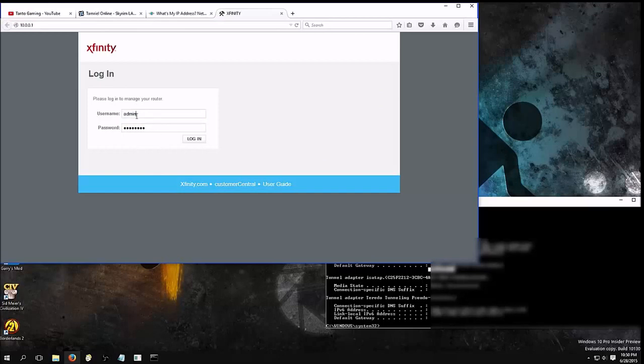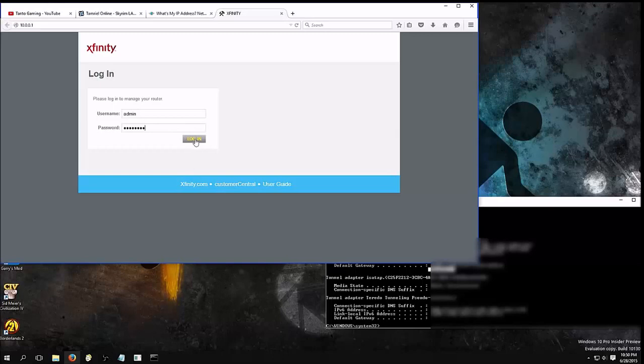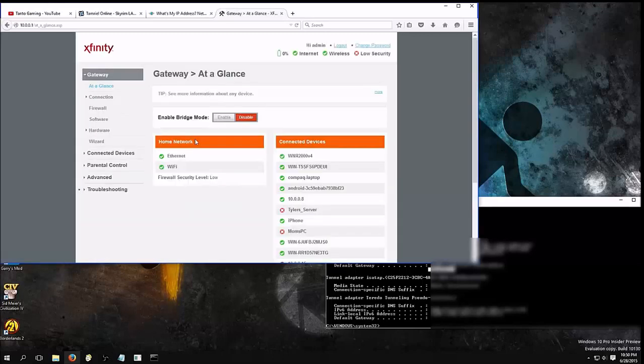Login will always, most likely be admin, and then your password will be either on the bottom of your router, or it may actually be customized. You may need to figure out who changed it, or who's in charge of the router. Anyway, we'll log in.